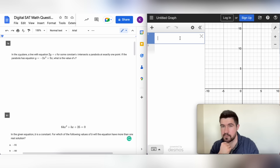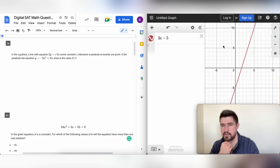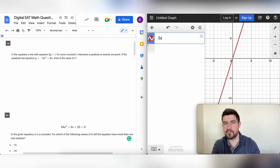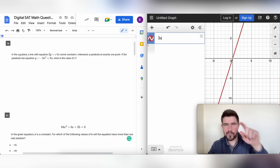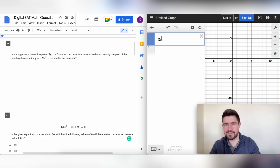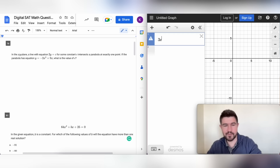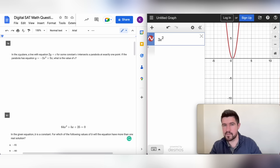You can just type in whatever you want — for example, 3x minus 5 — and you can see that line is graphed. If you want to do an exponent, like 3x squared, hit Shift and then the 6 key, which gives you a superscript. Put in a 2, and then hit the right arrow to go back down to the normal level. That's how you start graphing basic functions in Desmos.